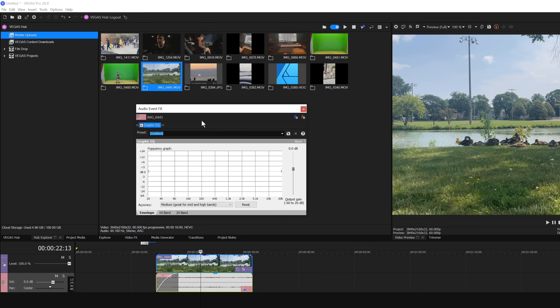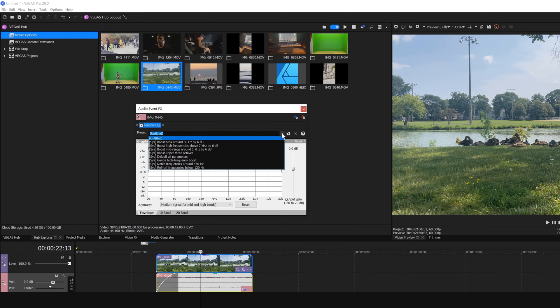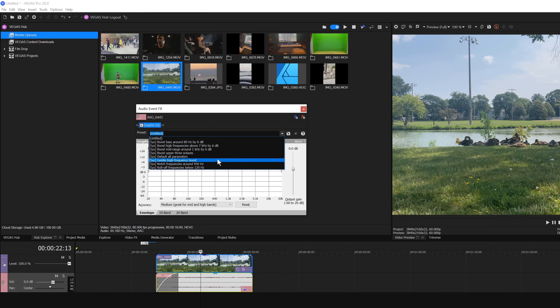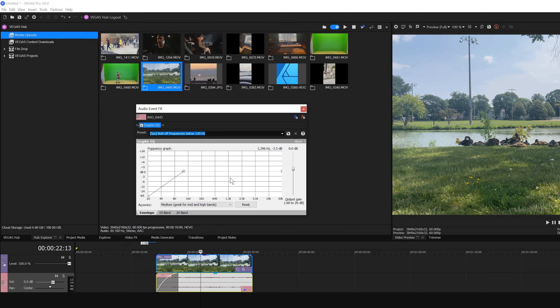Most audio effects have a list of presets. Click the Preset dropdown menu and choose a preset from the list. Presets provide a great way to get started. You can edit the settings to customize them for your project.